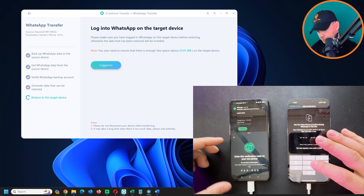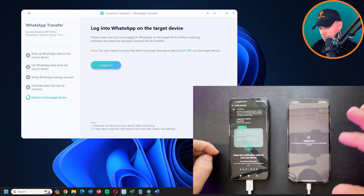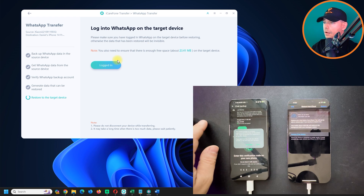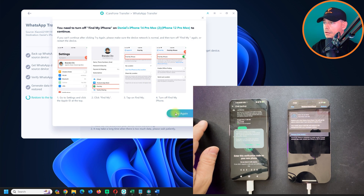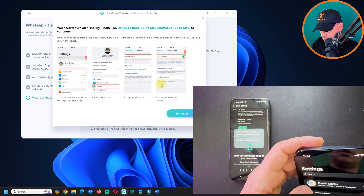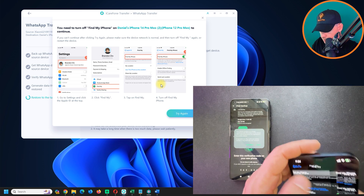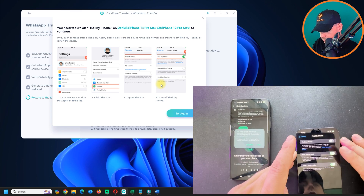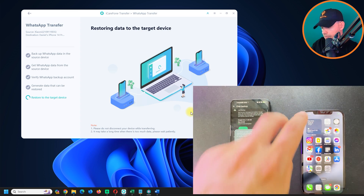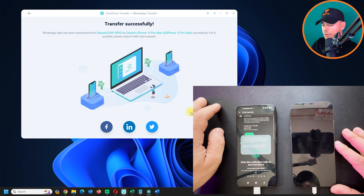Now log in to WhatsApp on the target device — your iPhone. Enter the code when prompted. Next, you need to turn off Find My iPhone: go to Settings, then Find My iPhone, and turn it off. Once Find My iPhone is disabled, click Try Again and the restore process will begin.